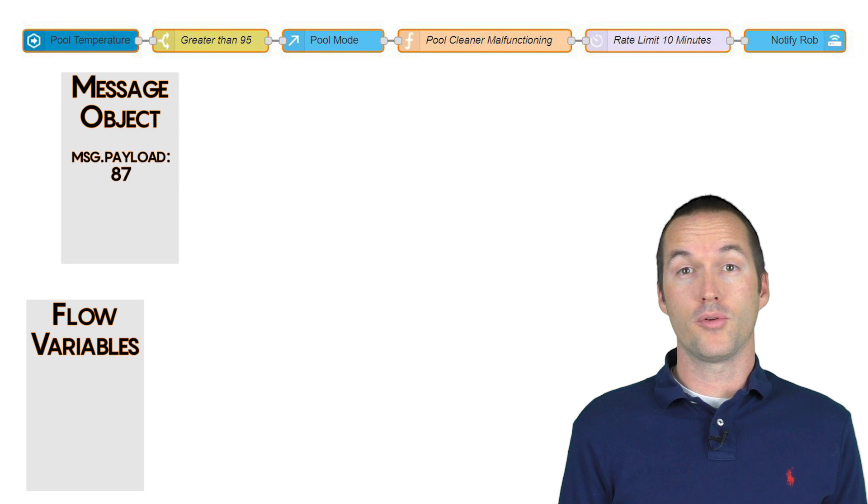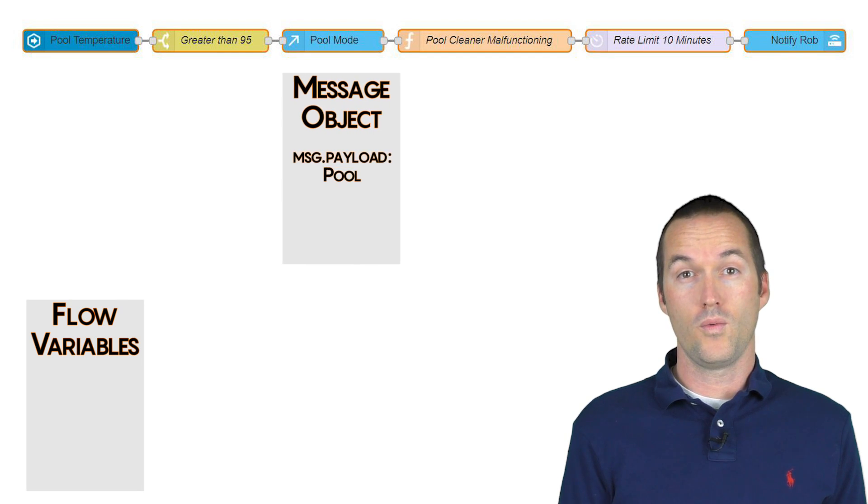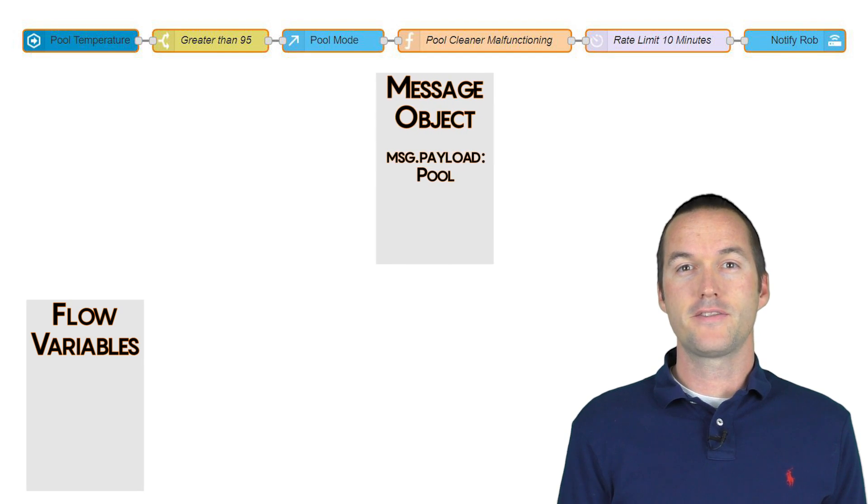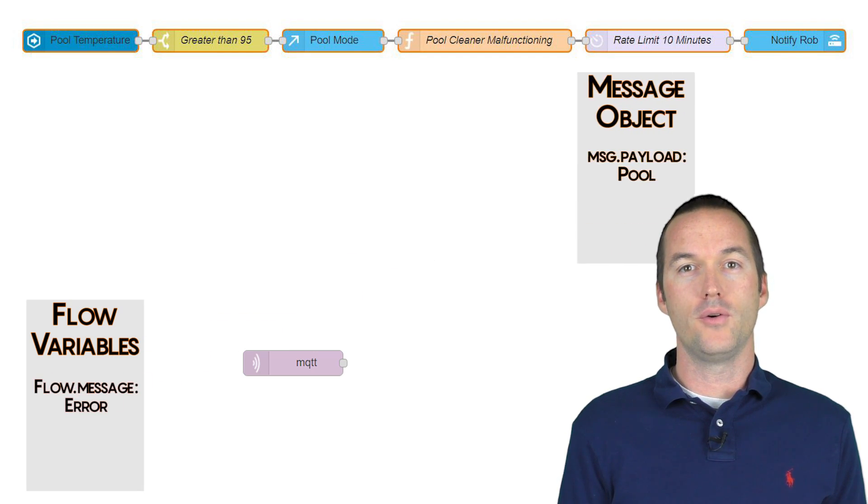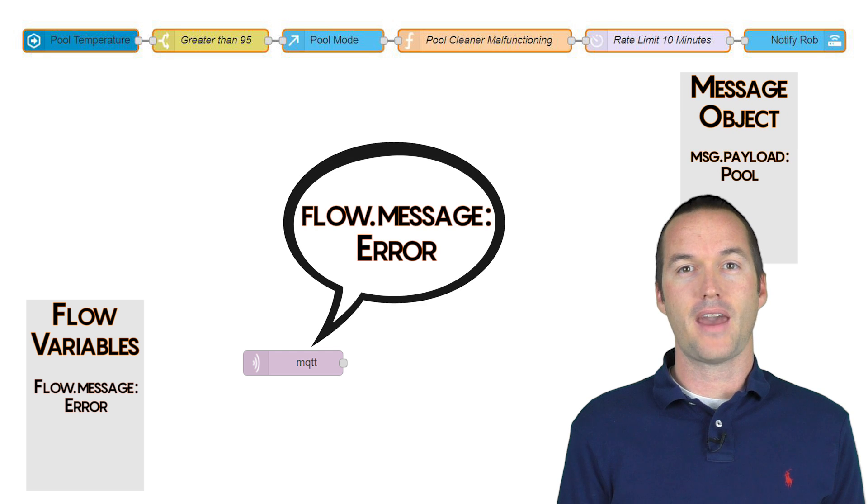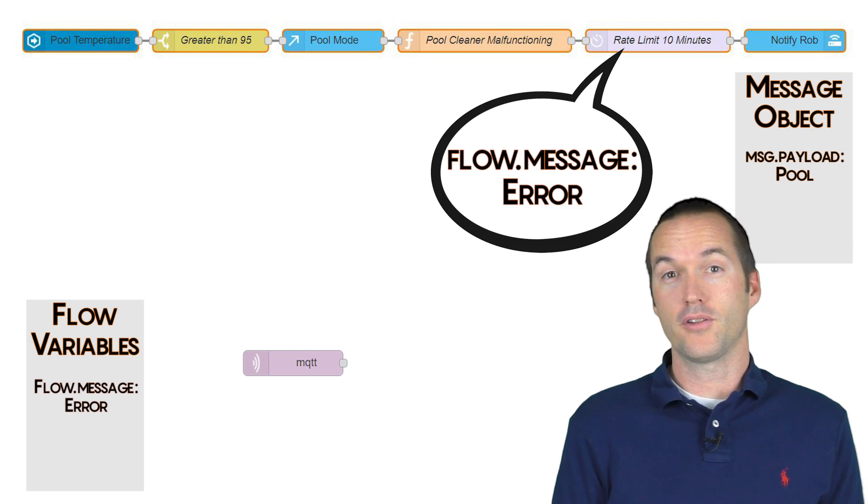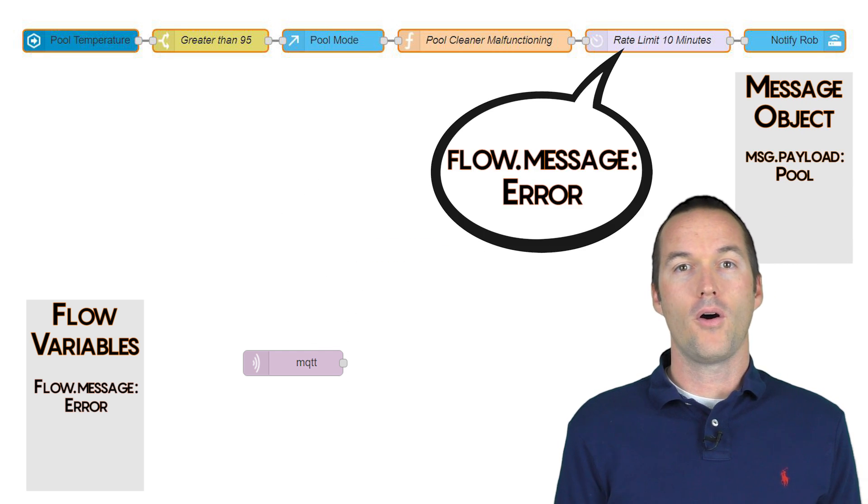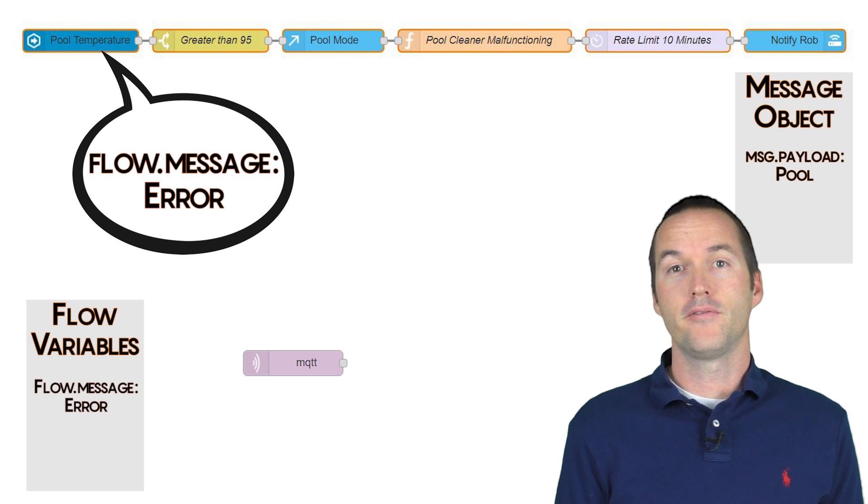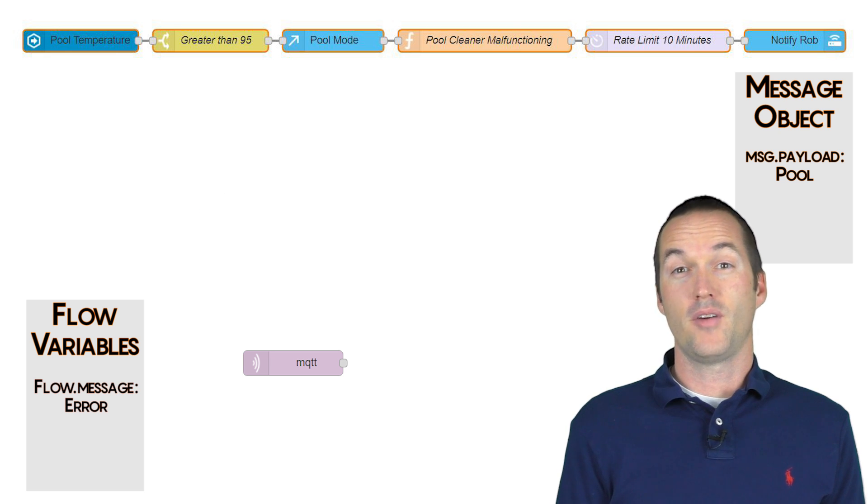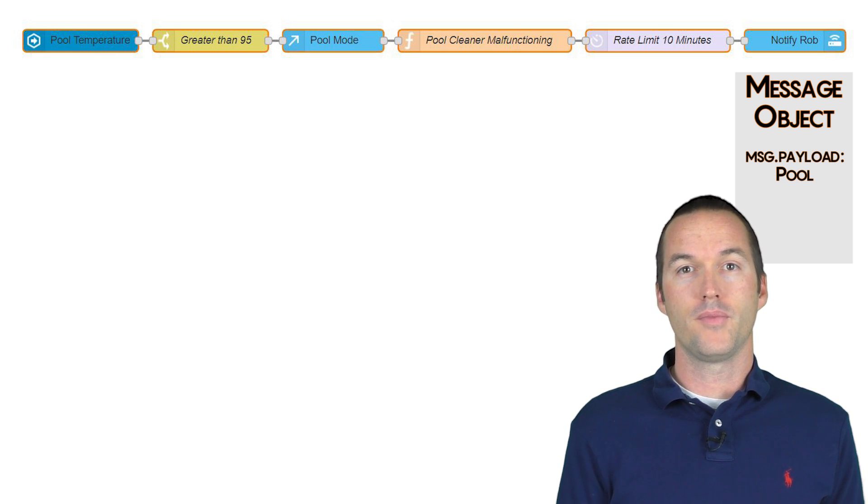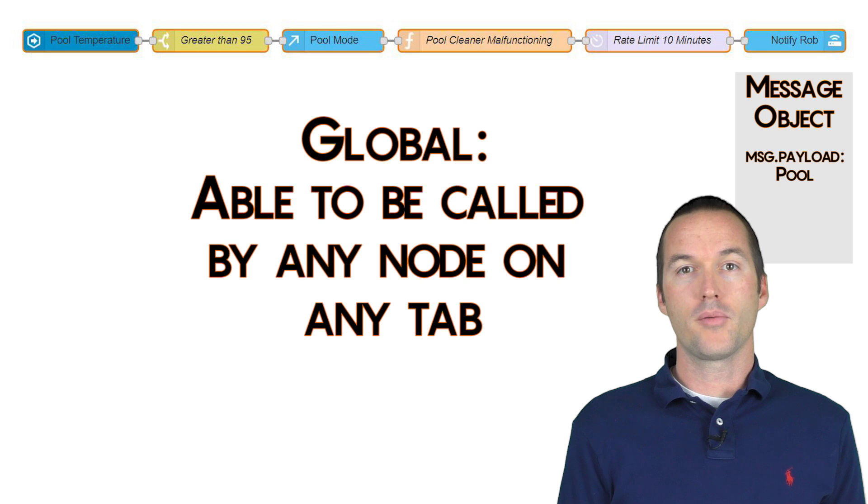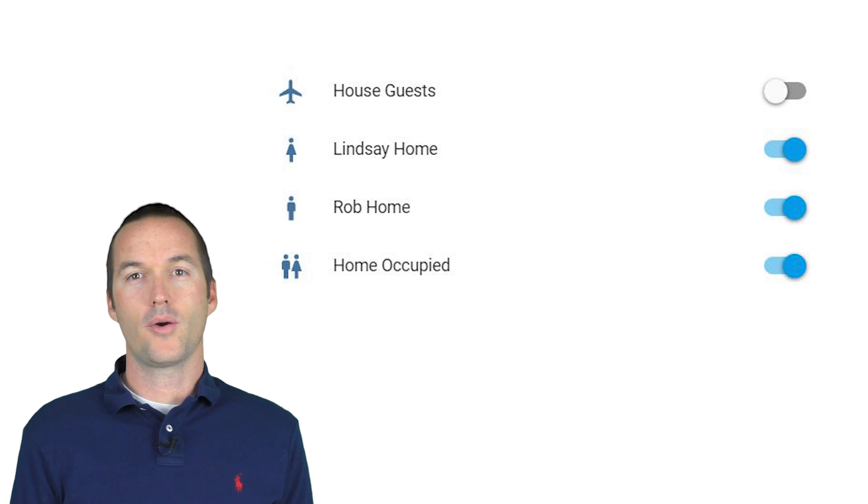A different type of variable scope is called flow. These variables can be called by all the nodes in the same tab, which if you recall is called a flow. All the variables in this scope will have the prefix flow. A third type of variable is called a global variable. Global variables can be called by any node anywhere in Node-RED.